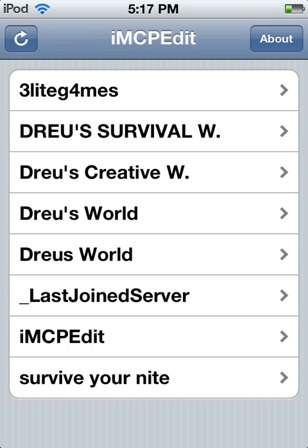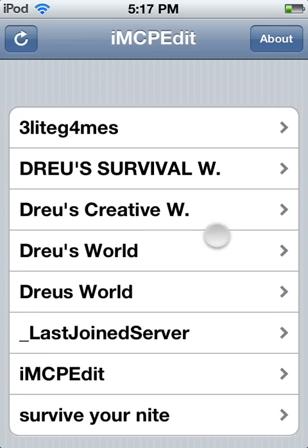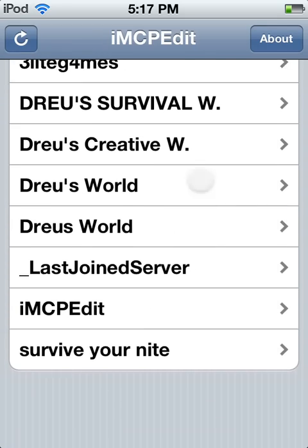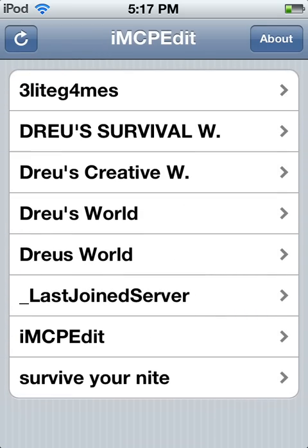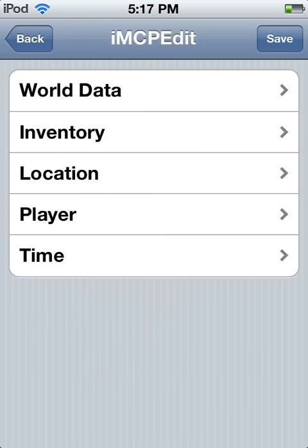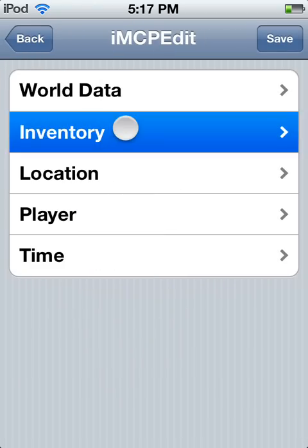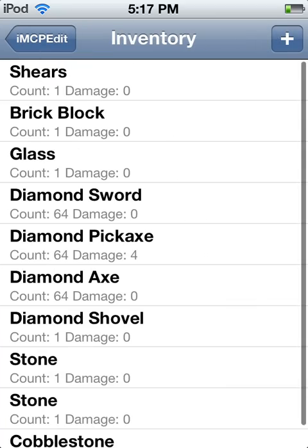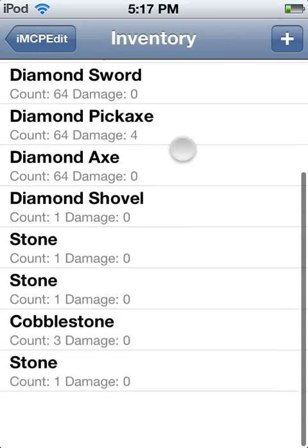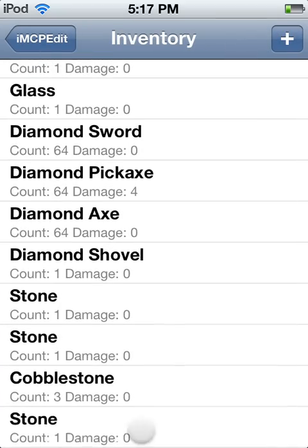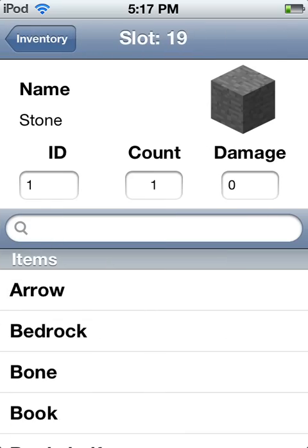So first, make a survival world — make sure it's survival — and then you go to the Inventory. This is how you get more stuff. You add, see, in that stone.